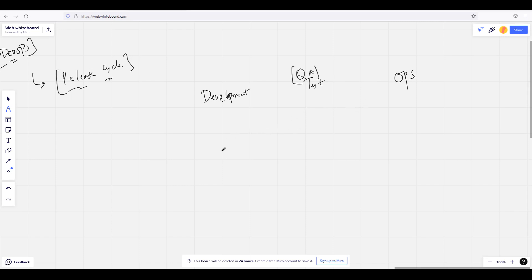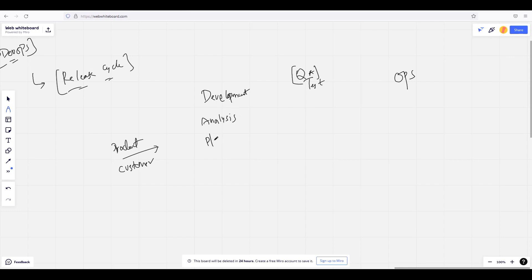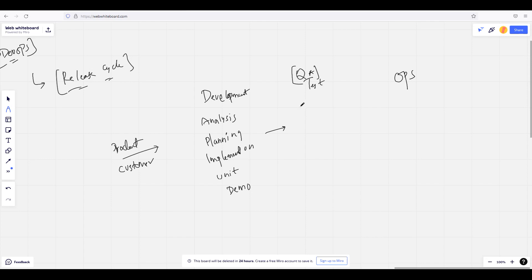We have a requirement from the product owner and customer. In the development phase, we will do all the analysis, planning, and implementation. Then we will do a demo.